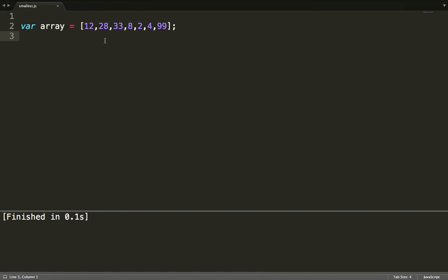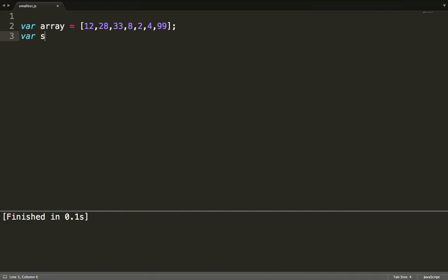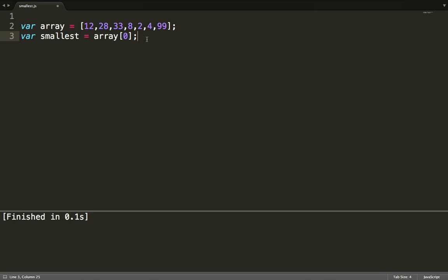The if statement determines which one is the smallest. If the element we are looping through is the smallest, we are going to change the value of 'smallest' to that number. So here I'm going to create a variable called 'smallest' and set it equal to array[0] — I'm going to assume that the smallest number is the first number. It doesn't matter which one you assume; you just have to create a variable and store your assumption there.